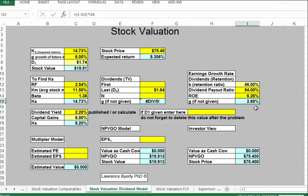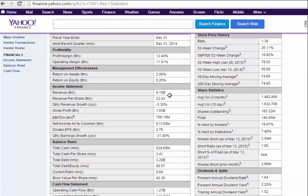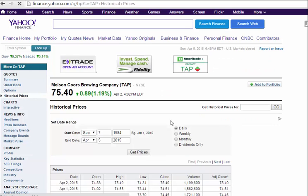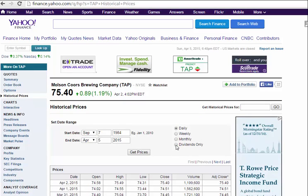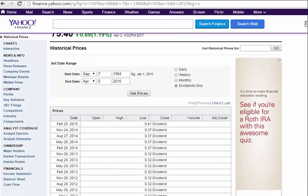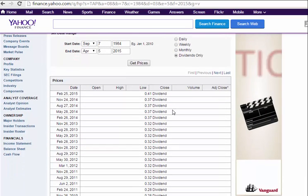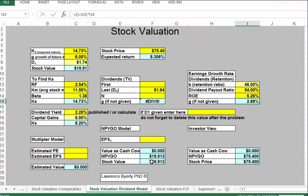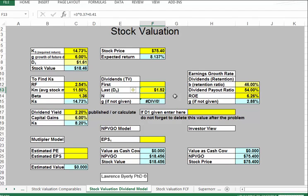We can also use time value. We go up to historical prices and use the radio button to request dividends only. I've asked you to do this with a company you're following. We want the last four dividends. The most recent dividend is 3 times $0.37 plus $0.41.